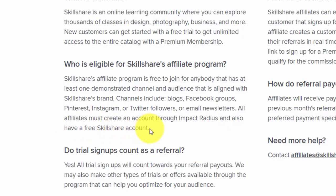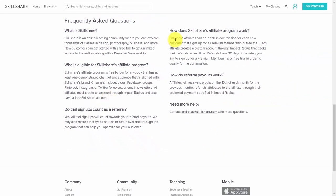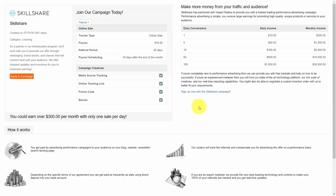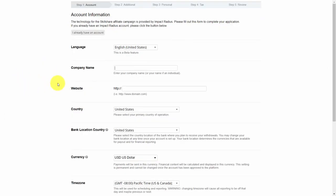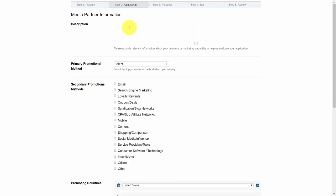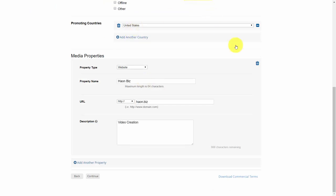They'll also need to have, at minimum, a free Skillshare account. Affiliates earn $10 for every new signup. When you click the join button, you're taken to Impact Radius, where you'll click Apply to Campaign and put in all the information proving you have those factors that Skillshare pointed out. You'll then need to write in information about your business and your website, and make sure that you download their terms of service.